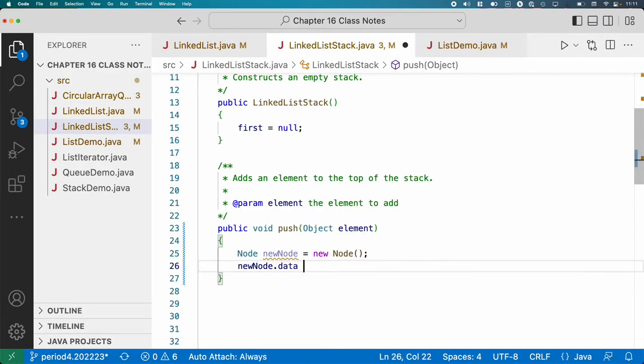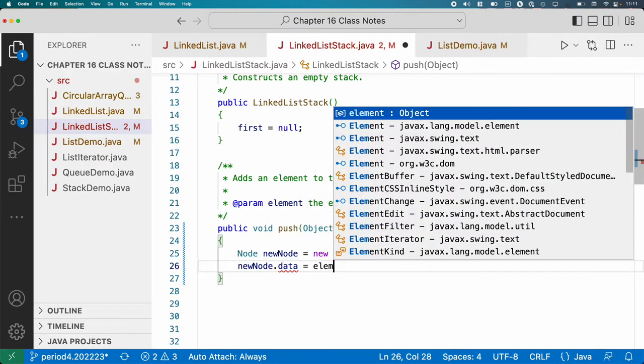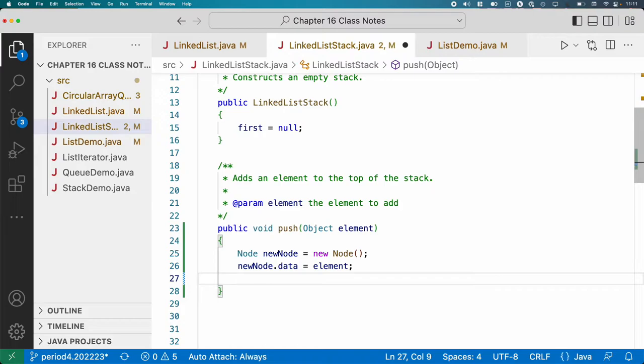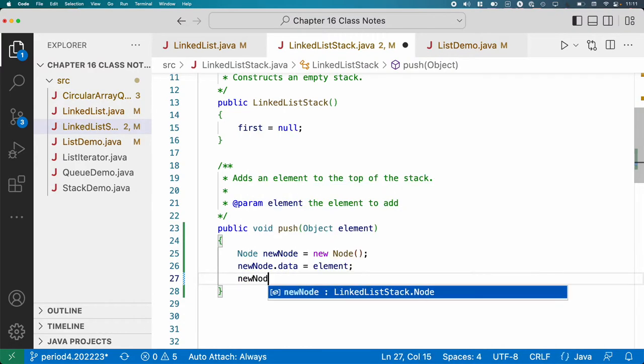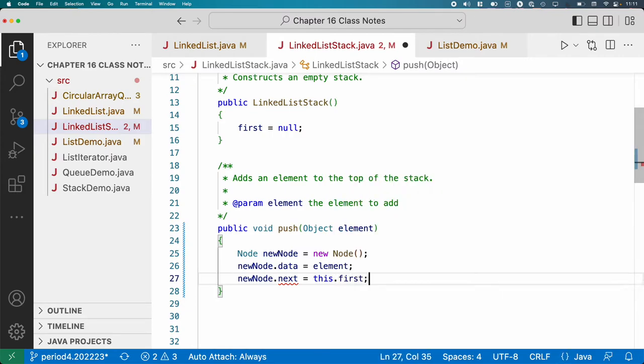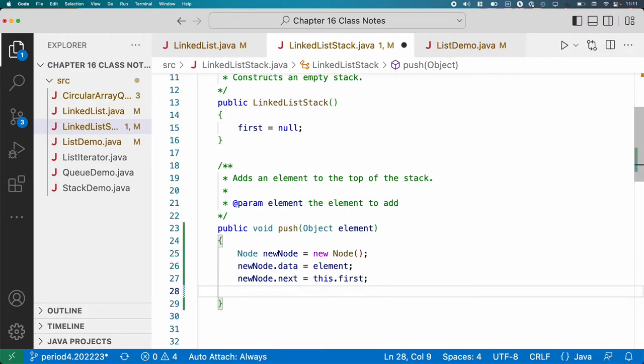So newNode.data equals element. That's the element we're pushing onto the stack. And newNode.next. The next node is the node that is currently at the top of the stack. It's currently the first node. That maintains the integrity of our linked list.